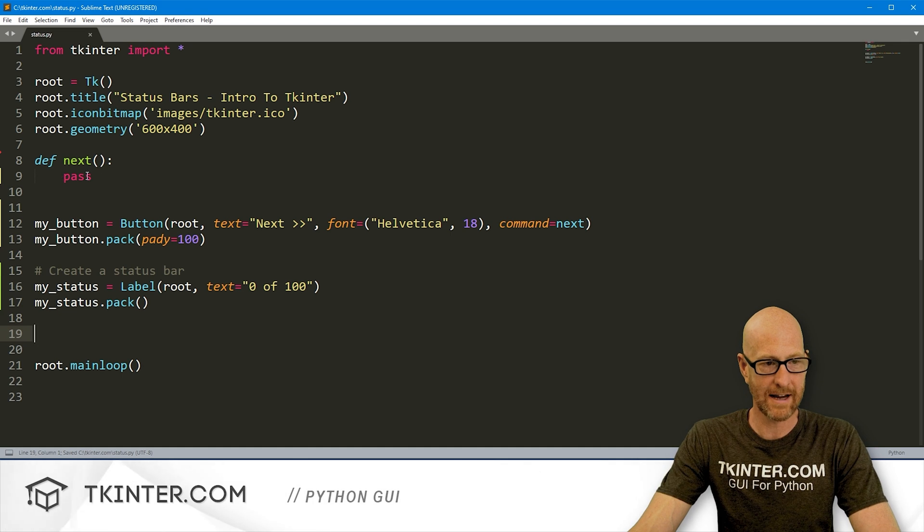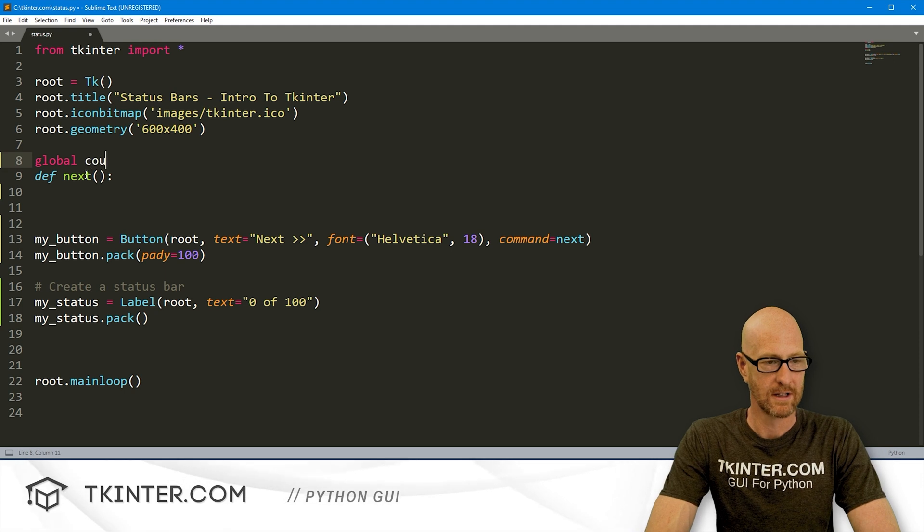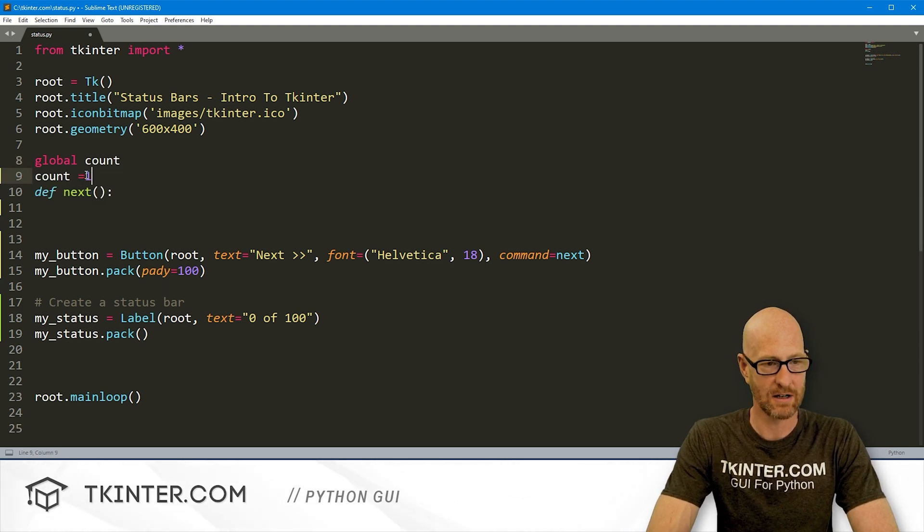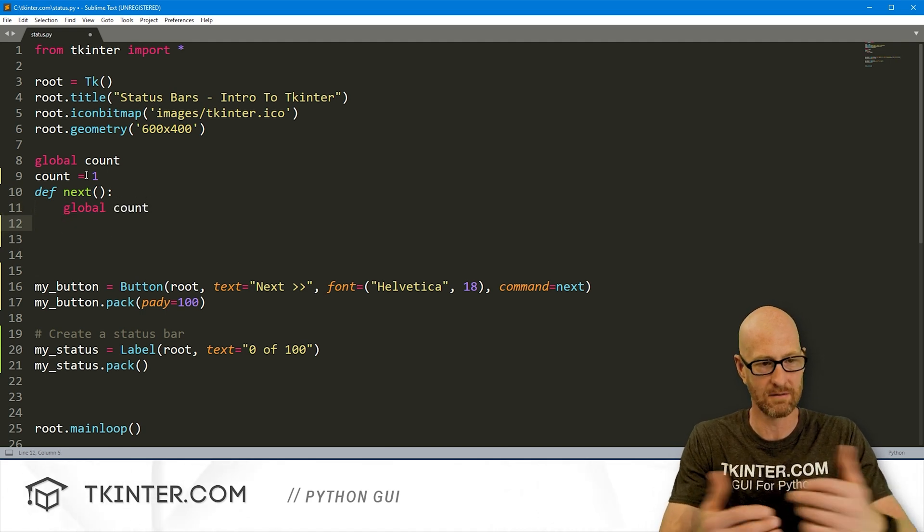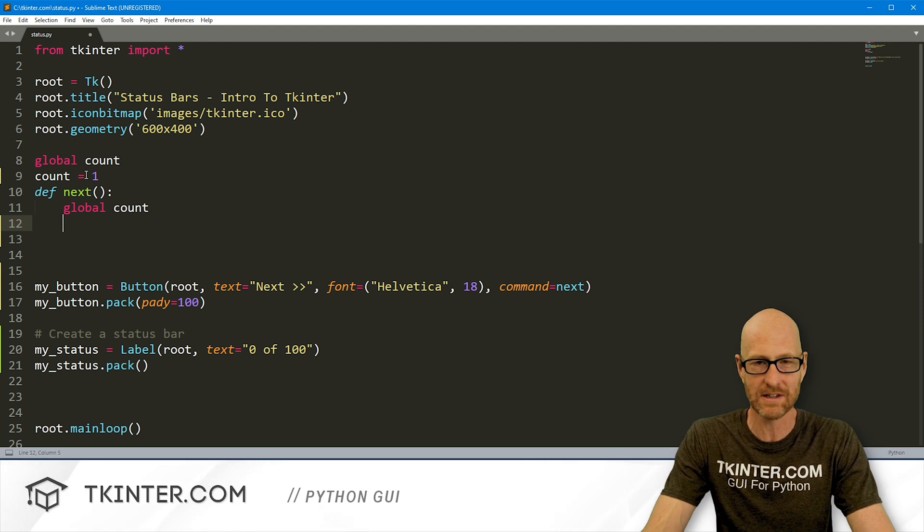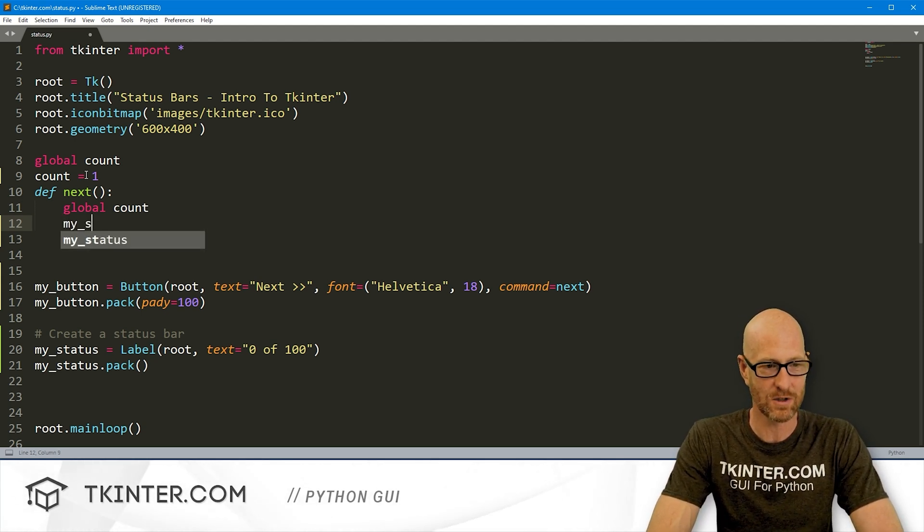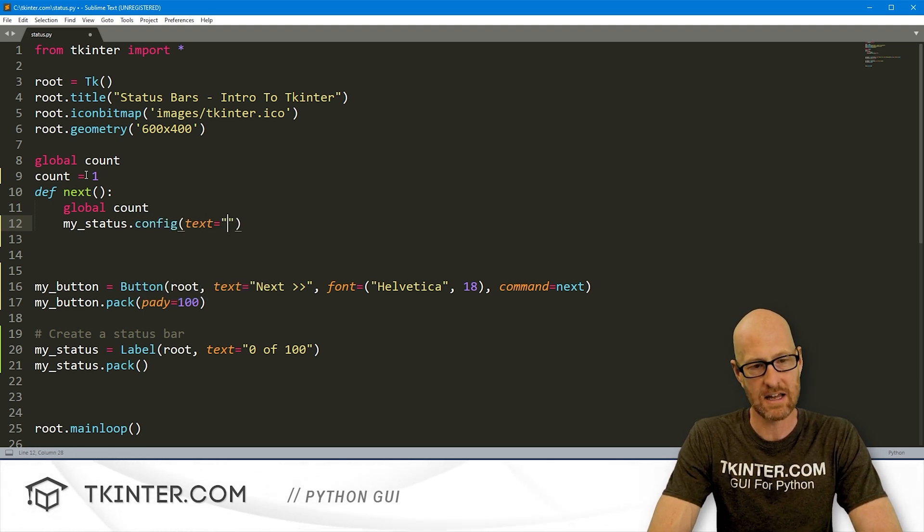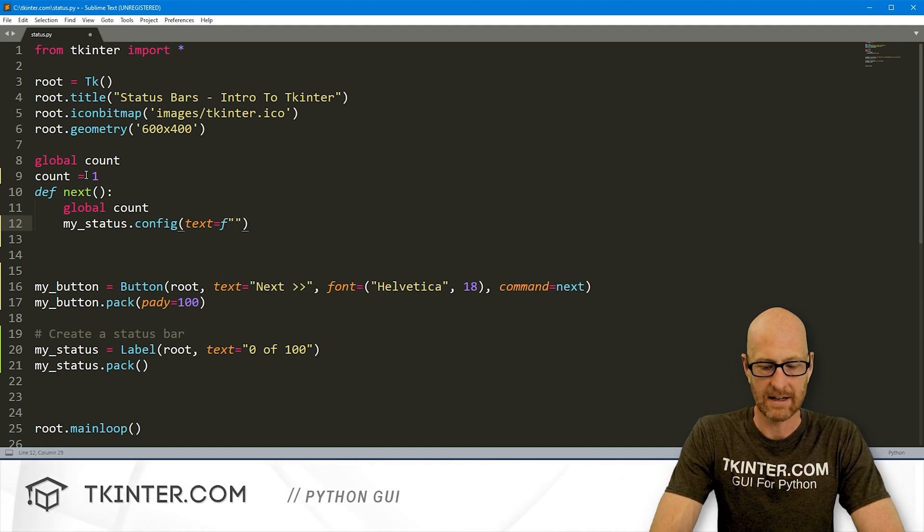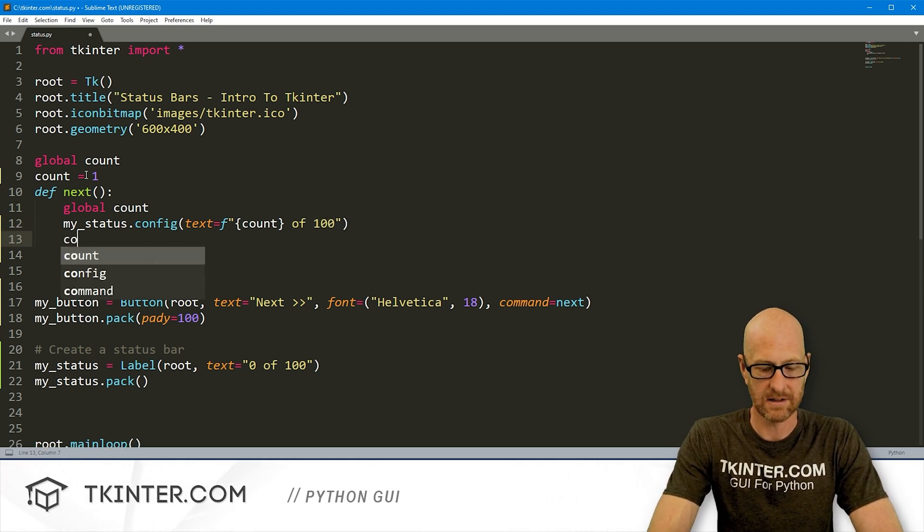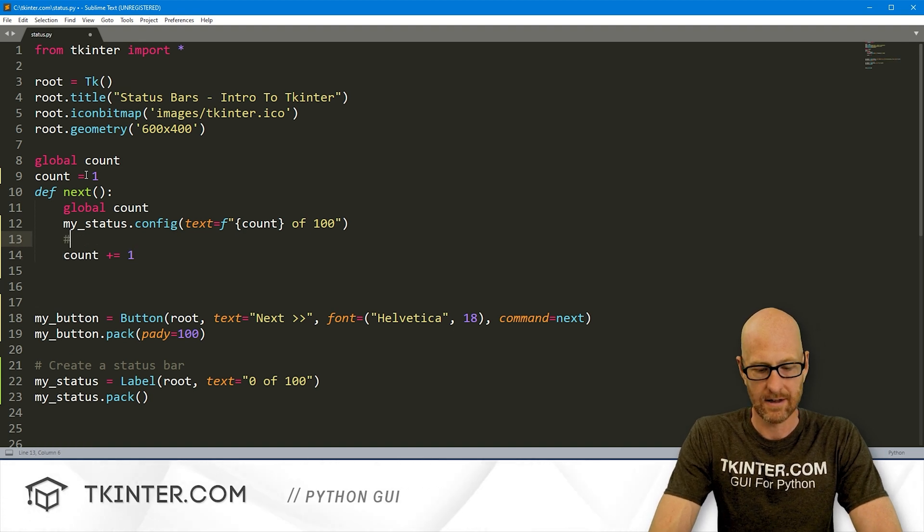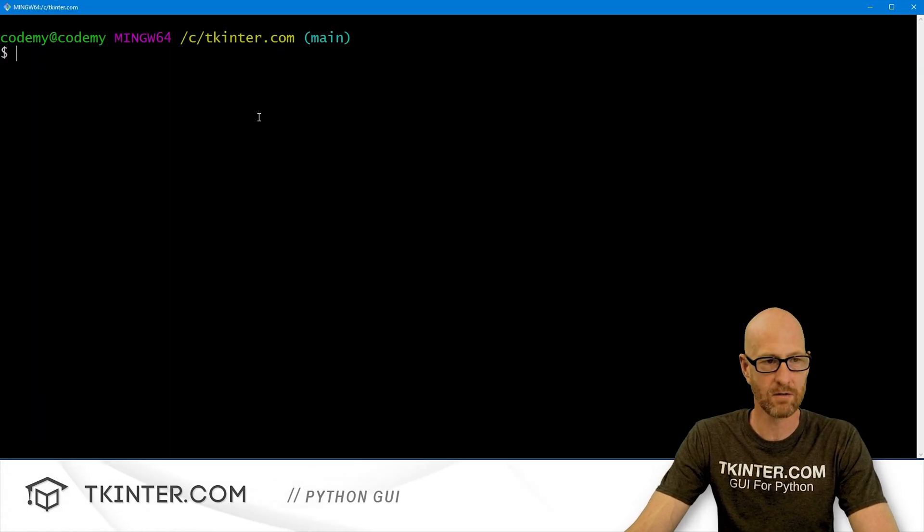I'm going to create a quick variable that's global. I'm going to call it count. I'm going to set count equal to one. Inside of here, we'll also do a global count. So this can pass back and forth. I know a lot of you guys don't like to use globals, but for this example, it's going to be fine. And let's say my_status.config, and we want the text to equal, and let's create an F string here. And inside of here, let's say count of 100, right? Now, let's count plus equals one. So we'll increment the counter.